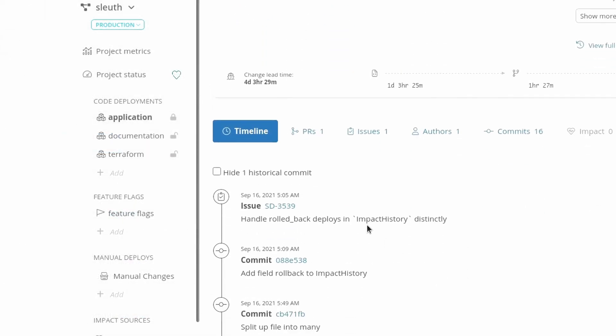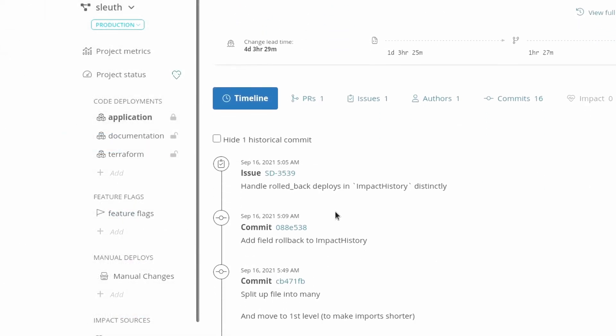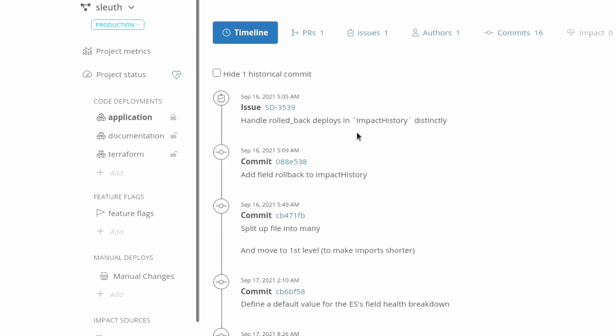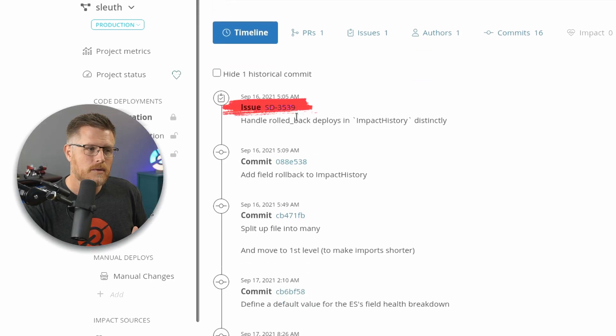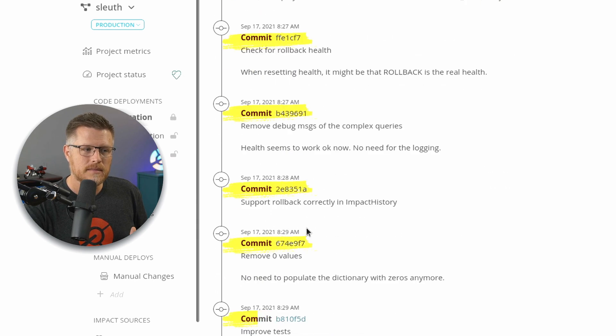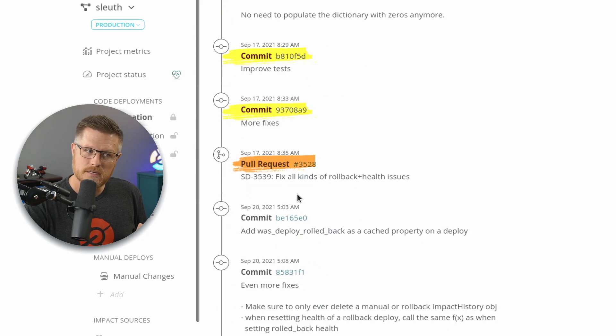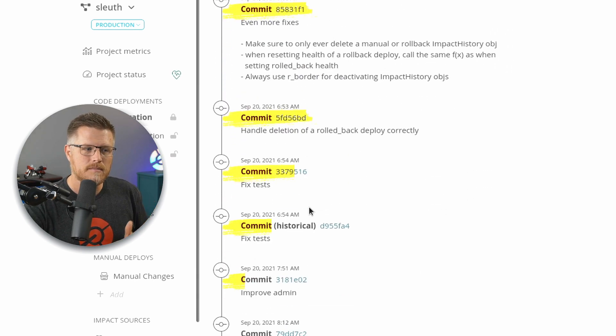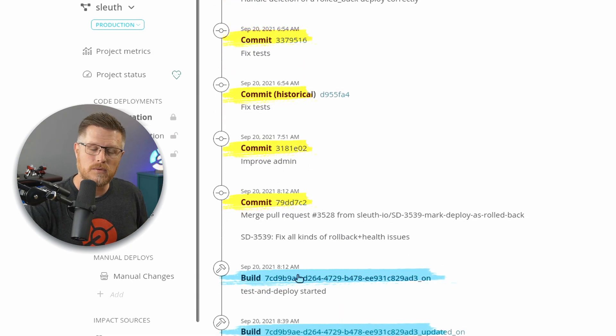Sleuth will take the issue and all these commits and put it into a timeline so I can understand how it came to be. The issue was created pretty quickly. A bunch of commits, pull request created, and then more commits until finally it was merged and deployed.